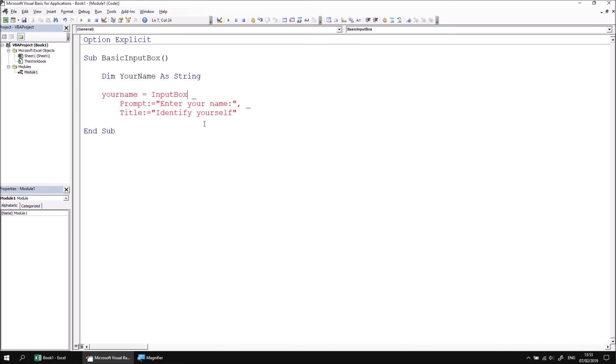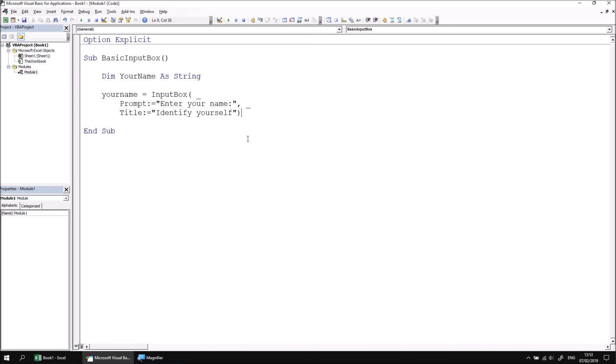So after the input box keyword, we can type in an open parenthesis. And then at the end of the argument list, a closed parenthesis.